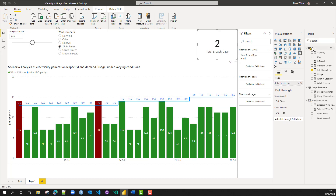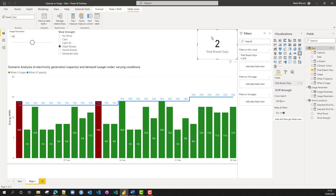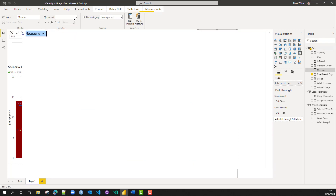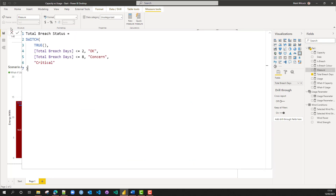Let's improve this card in a couple of ways. The first is to have a title that says what the status is — maybe less than 2 it's okay, greater than 2 and less than 8 it's of concern, above 8 it's critical. So we're going to create a new measure called 'total breach status'. It uses SWITCH. The first argument is a kind of value, and it evaluates all these pairs until it comes to the first one that is true, then returns the corresponding value.